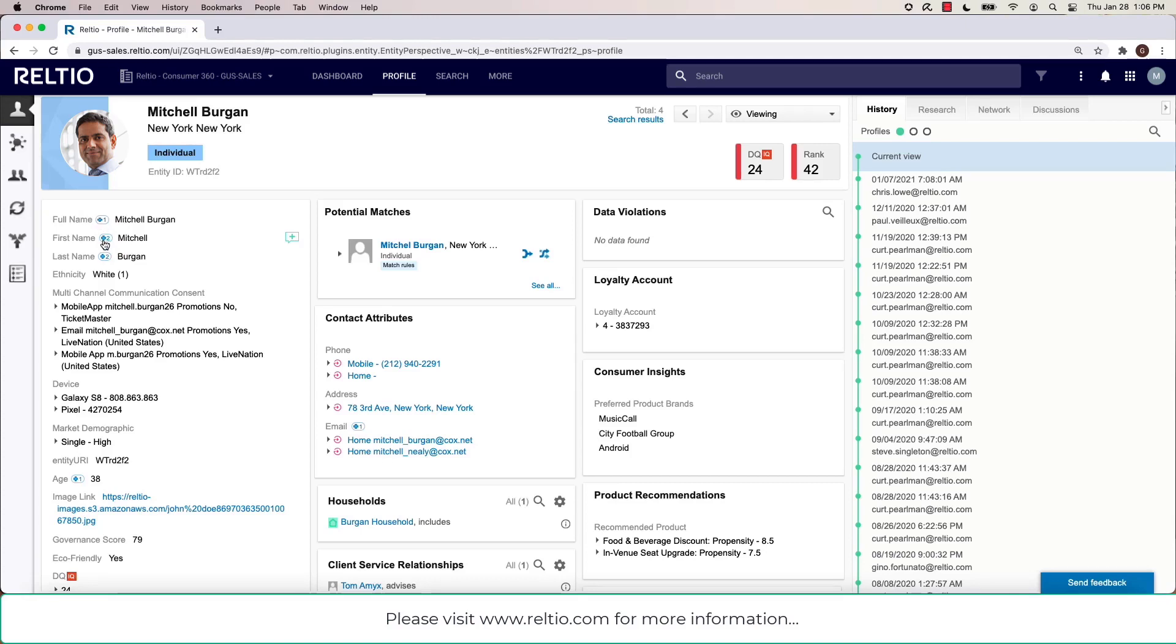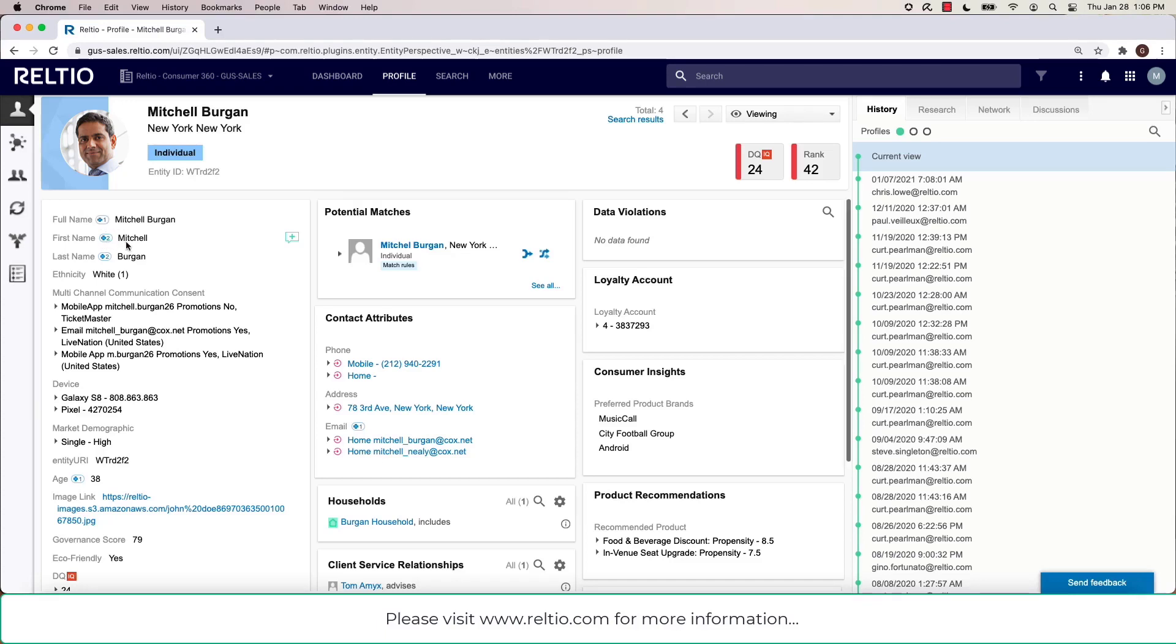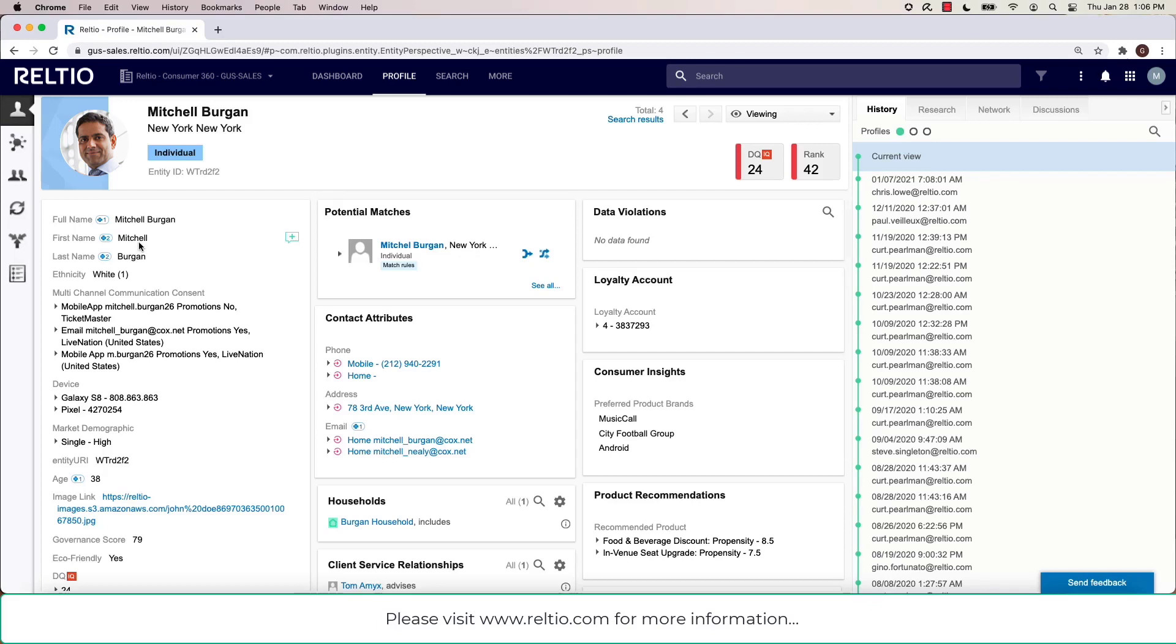In this case, Mitch and Mitchell with one L. However, the current rules that are in place in terms of survivorship are preventing Relteo from displaying this as our golden record, or what we call our operational values, which is essentially what you see on the screen.